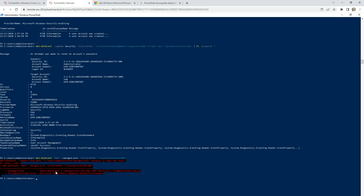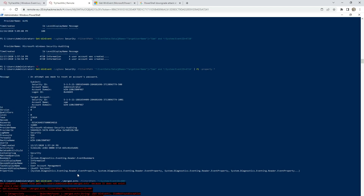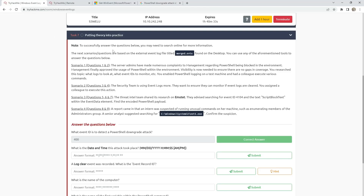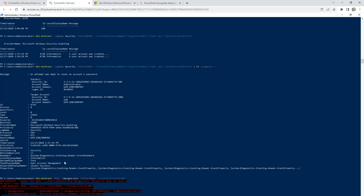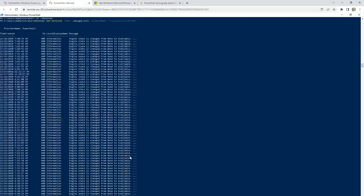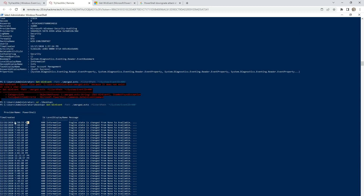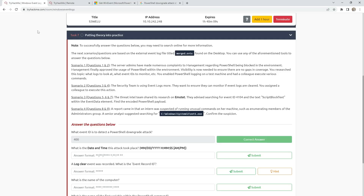We are getting an error because we need to go to the directory where the merge evtx file is located. So change directory to Desktop — I know it's on the Desktop because I saw it before and we can see it here too. Run the command again. Now we are getting some information. It's finished. We need to find the first date when the attack started — and this is the time.